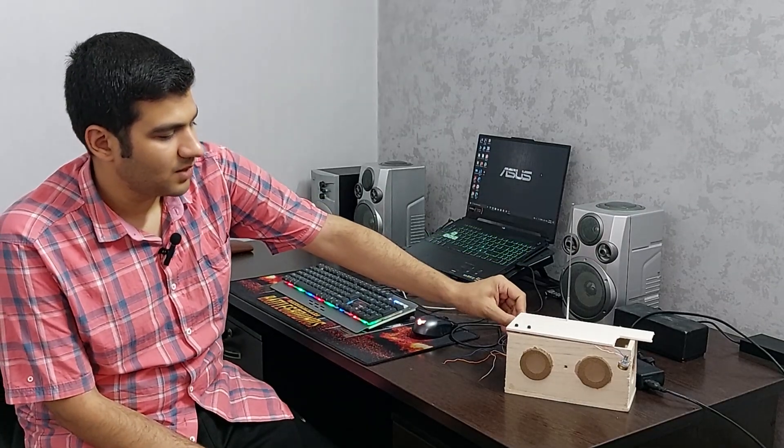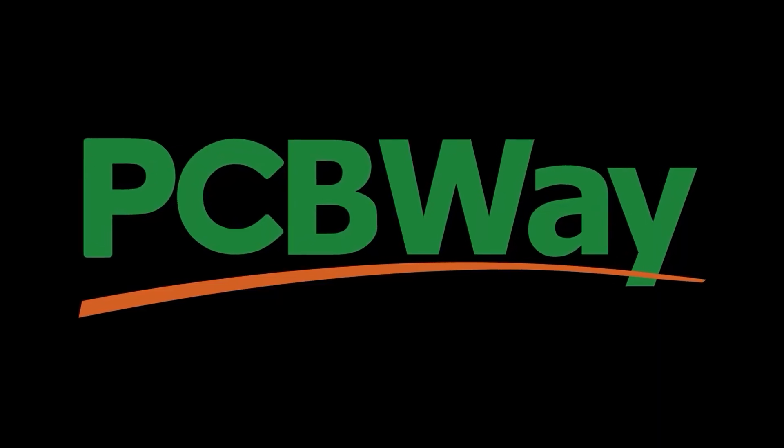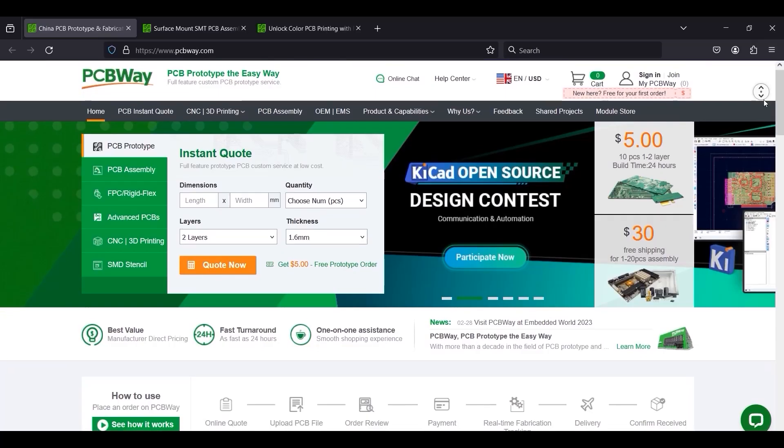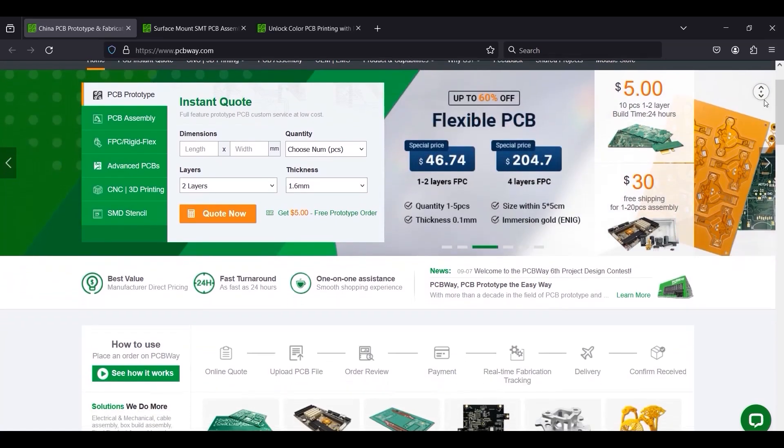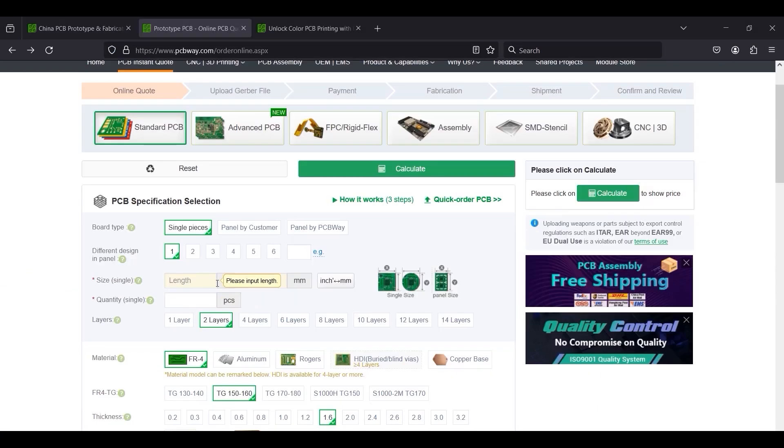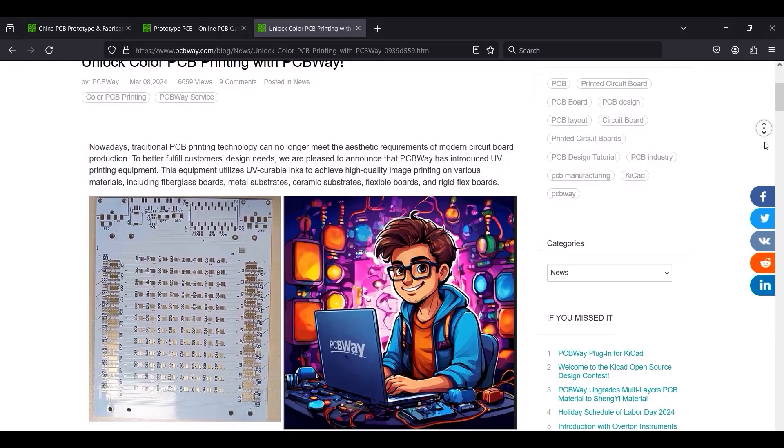Well, it's ready now. But before I test the circuit, I want to introduce the sponsor of this video. This video is sponsored by PCBWay. They are a leading company in the production of all kinds of PCBs, including the newly added UV printing technology.